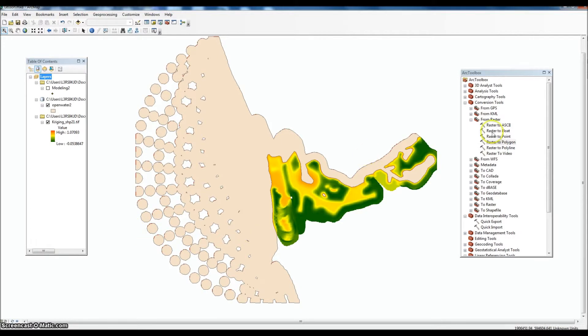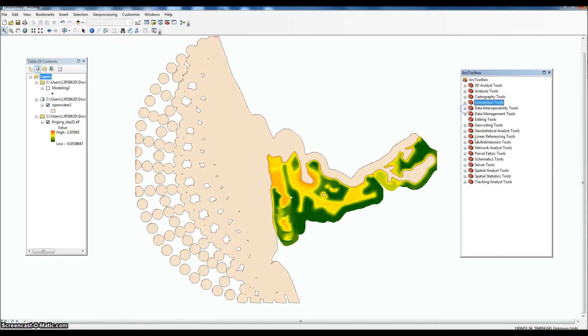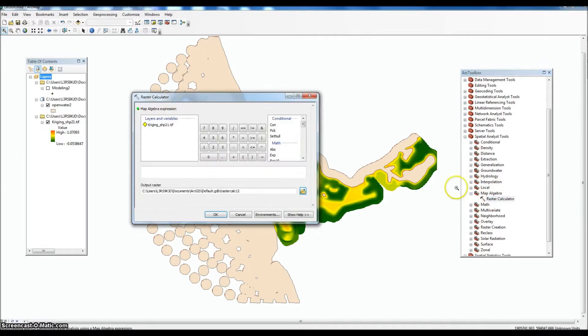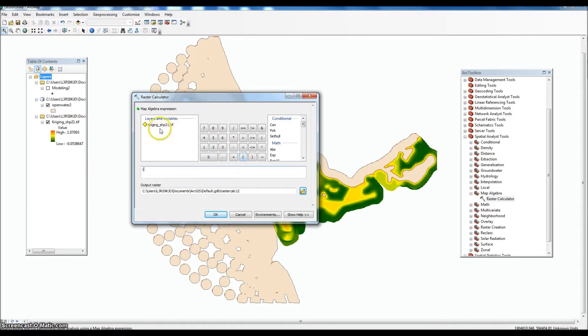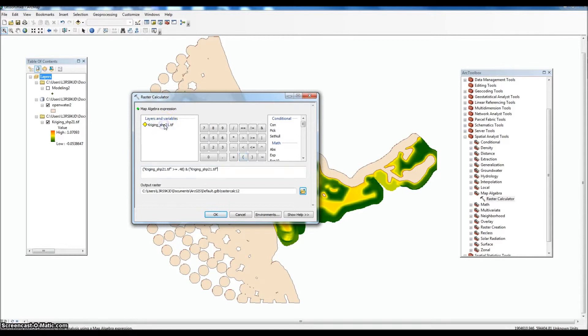We'll go back to our Spatial Analyst Tools and we'll go back to Map Algebra, Raster Calculator. And for this one, we're going to start with the parentheses, and we'll select our layer and the greater than or equal to 48%, so 0.48. We'll close that out. So that's the first part of the expression, and we're also going to add an AND. This is for the less than. Parentheses, less than 76%, 0.76. Close that out.